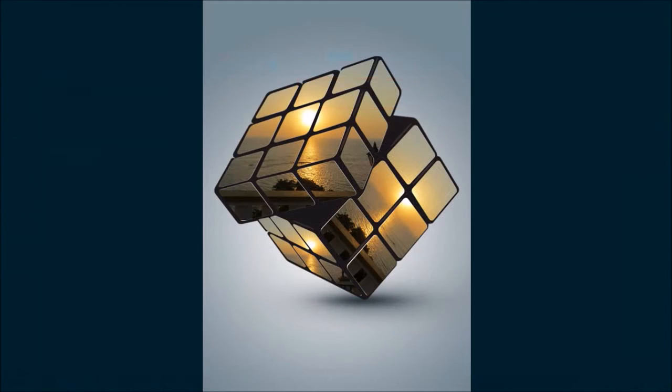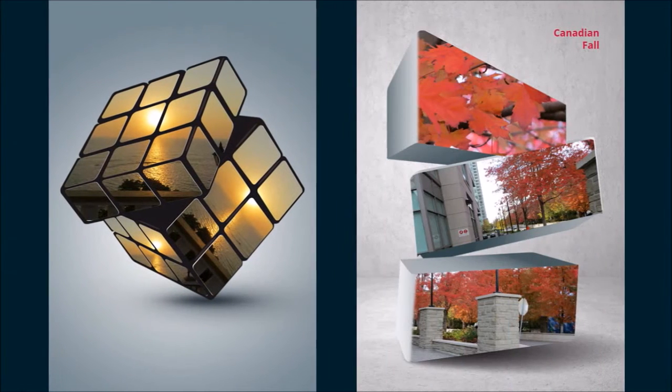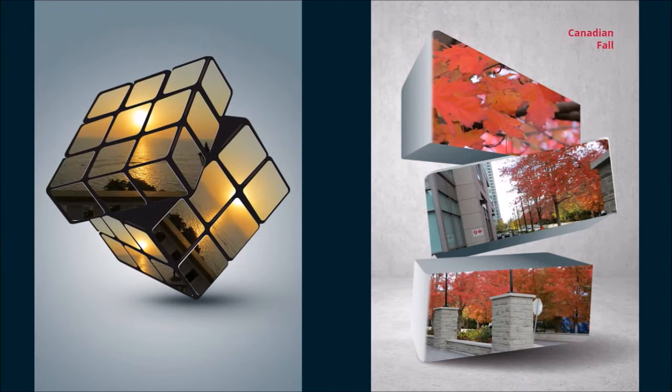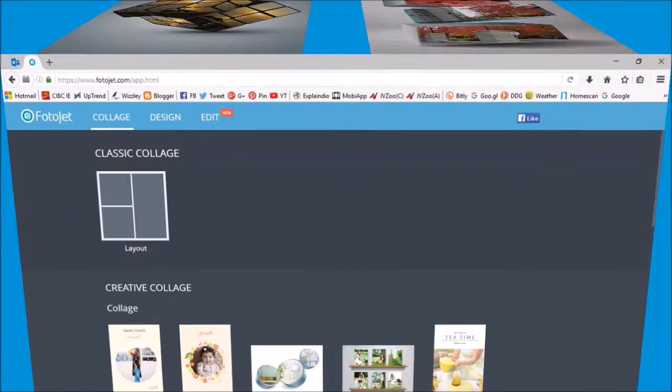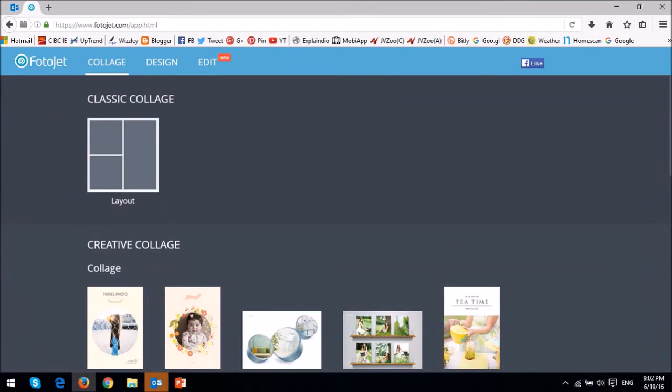And here are a couple of 3D collages that I created. Going back to where we started creating collages, you can also create collages from scratch like I mentioned earlier using the classic collage.